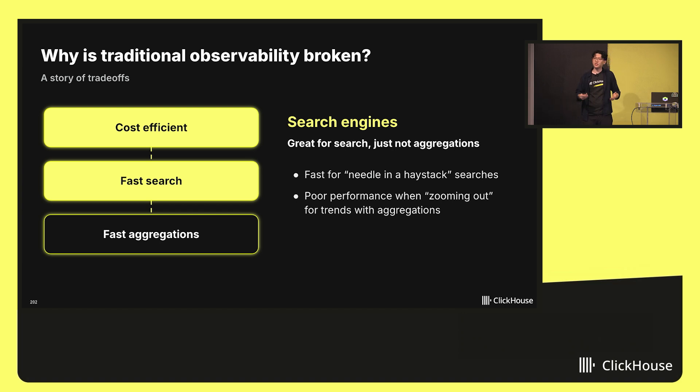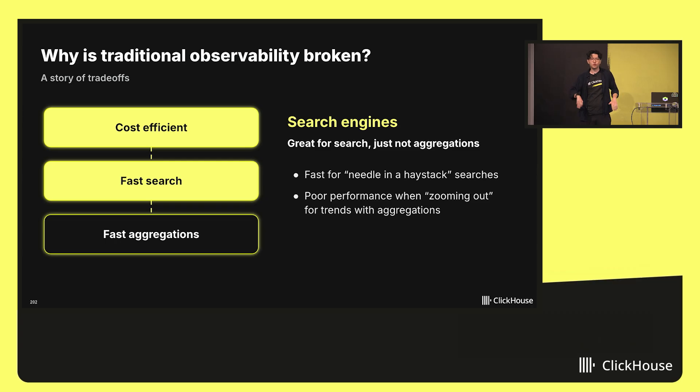But if you want to see trends of those high cardinality events, those logs over time, that's where these search engines really fall short. They're for searching, not for aggregation.